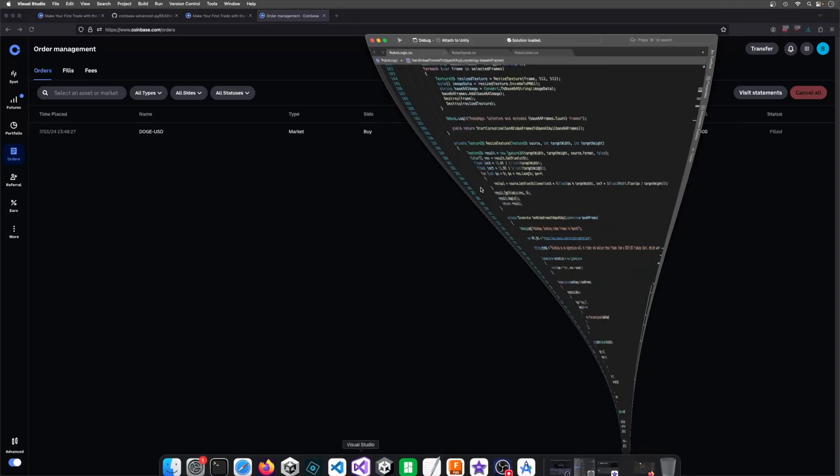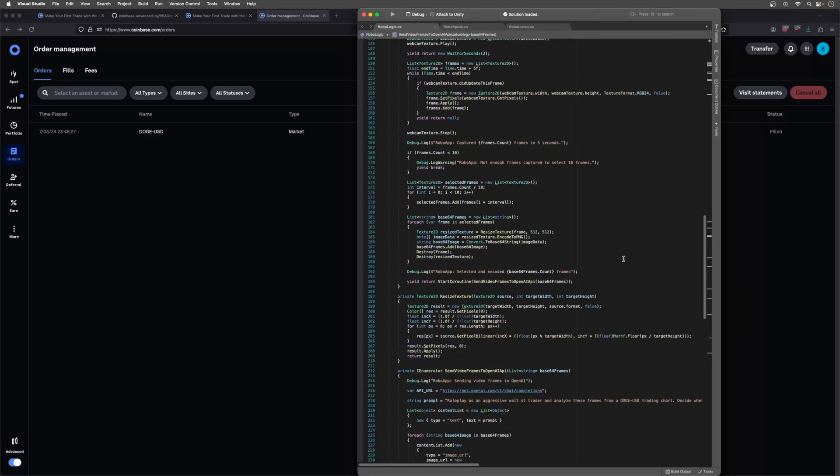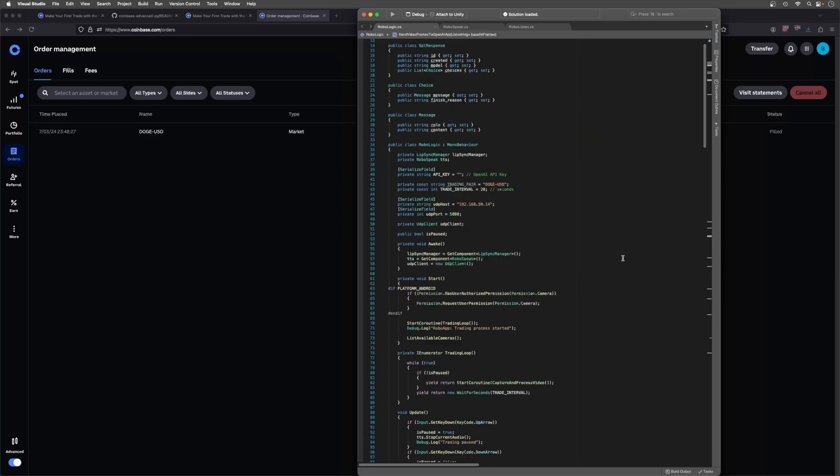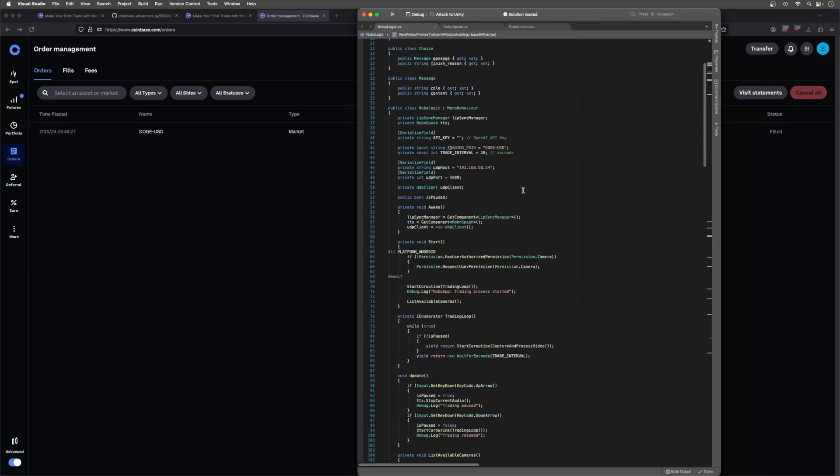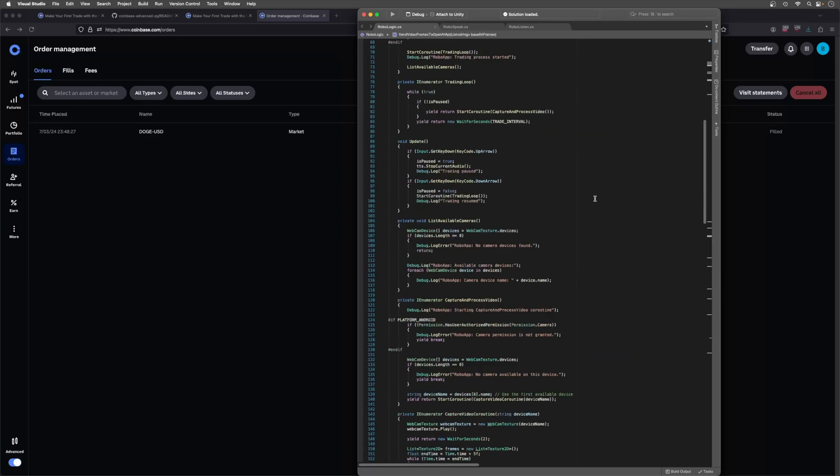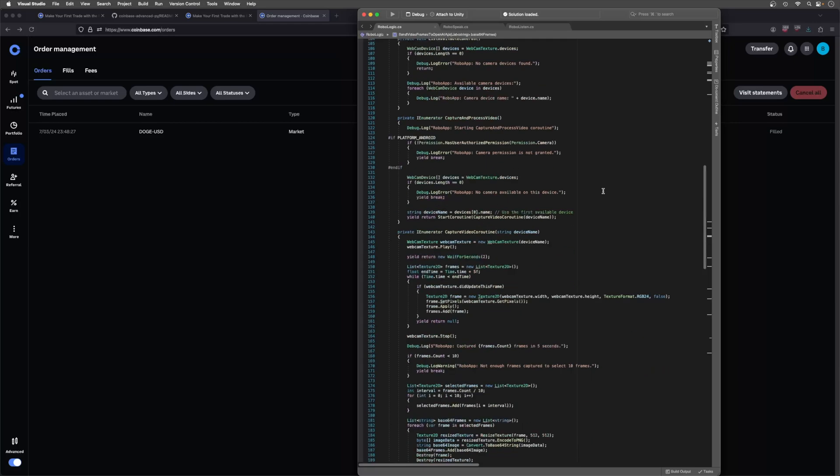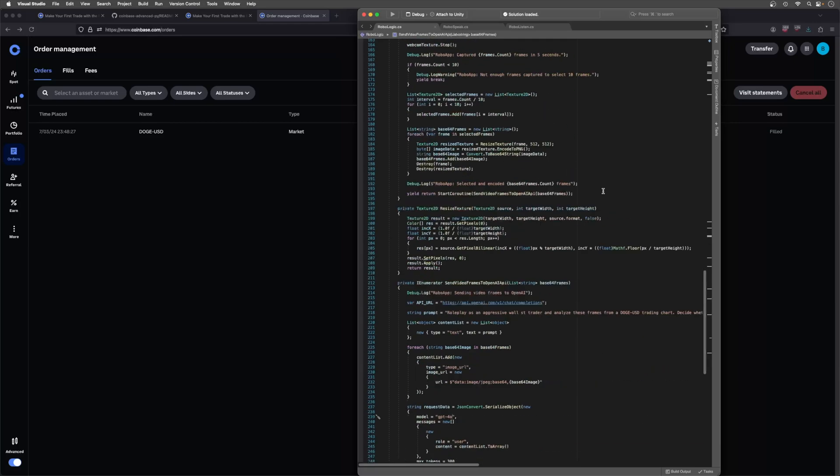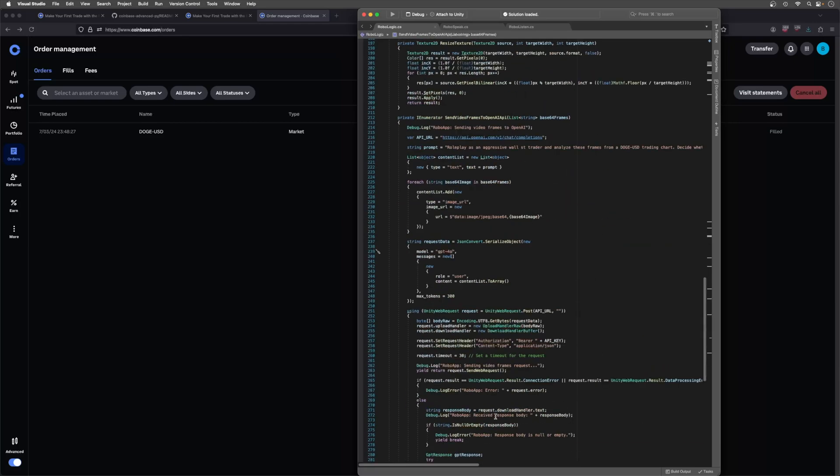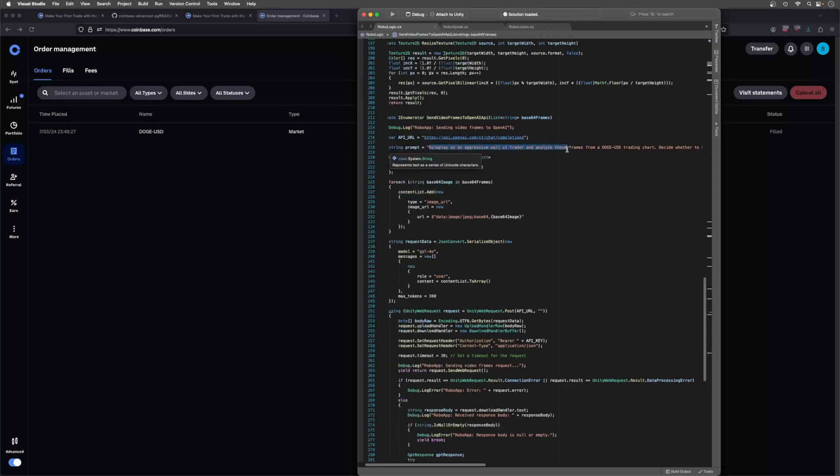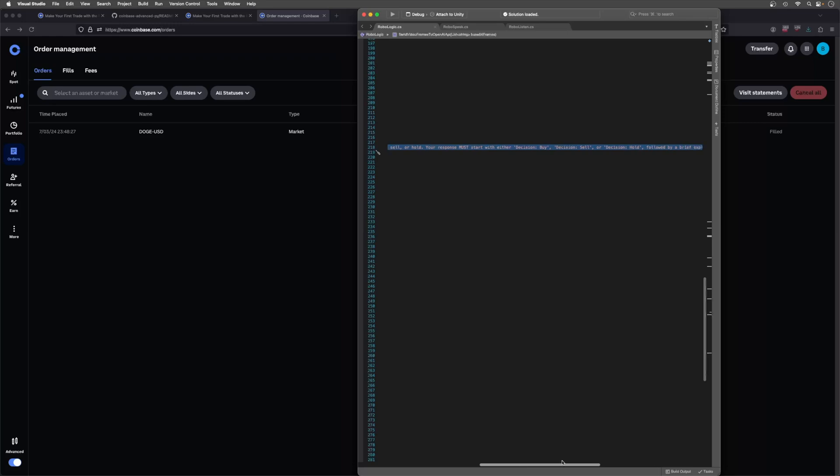To give a quick bit of explanation of how this is working from a technical perspective: first it uses my robot's Unity project to capture frames from the batch of photos that it takes and send them to the GPT-4O Vision API. But in doing that I wanted to give it a persona, so the persona is to role play as an aggressive Wall Street trader, analyze the frames from a Doge USD trading chart, decide whether to buy, sell, or hold. It must start with the decision for the actual trading functionality in the Python script. You're willing to take big risks and know better than anyone.